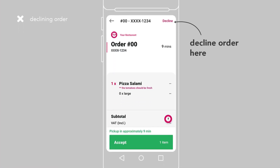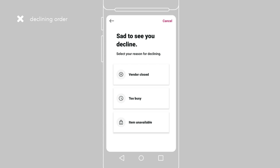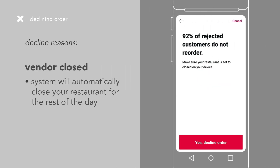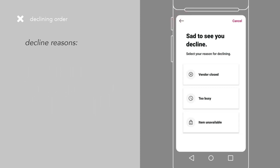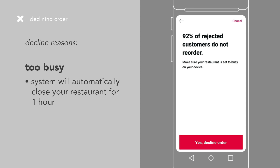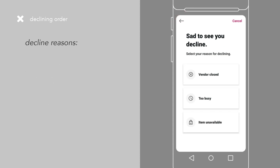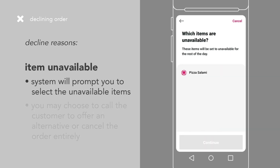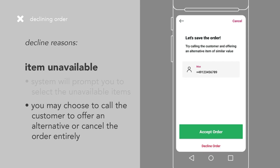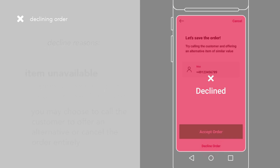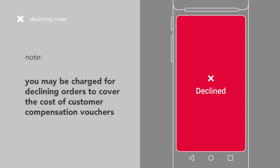If you absolutely have to decline the order, tap on decline on the top right corner of the page. You will be prompted to select a reason. Choosing Vendor Closed will automatically close your restaurant for the rest of the day. Choosing Too Busy will automatically close your restaurant for an hour. Choosing Item Unavailable will prompt you to select the unavailable items. You may choose to call the customer to offer an alternative or cancel the order entirely. Do note that you may be charged for declining orders to cover the cost of customers' compensation vouchers.